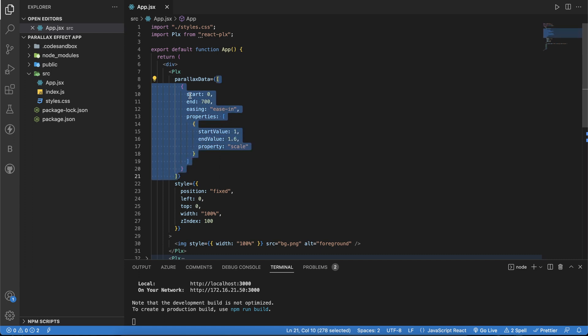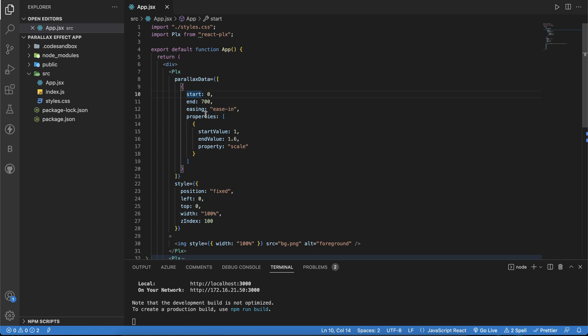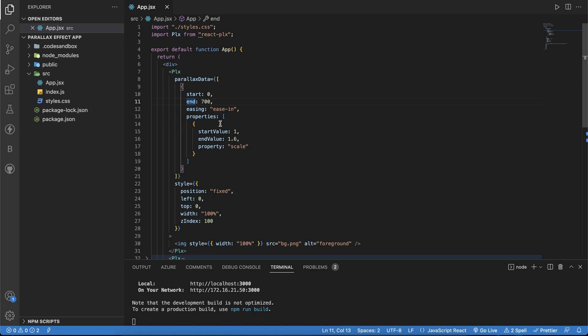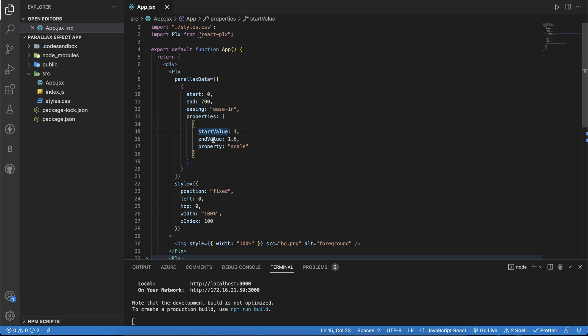These are variables with start, easing, and properties. Start is the scroll position from where you're starting to the end. Easing is a property provided in this package, and then what you actually want to achieve with start and end values. These are the scaling inputs required to this component.